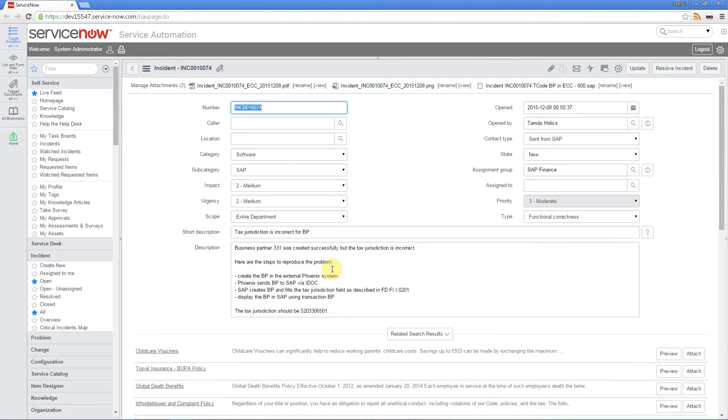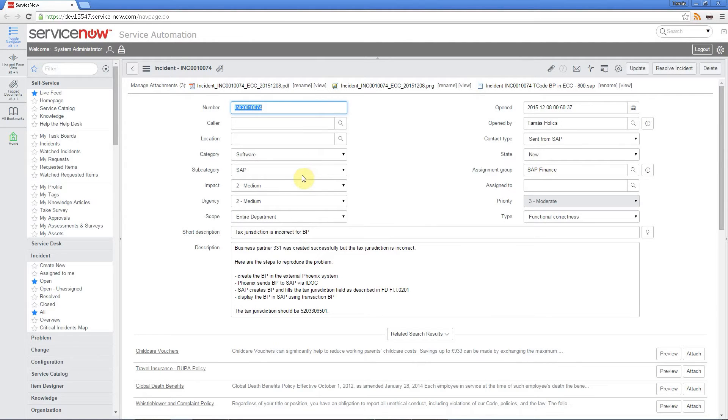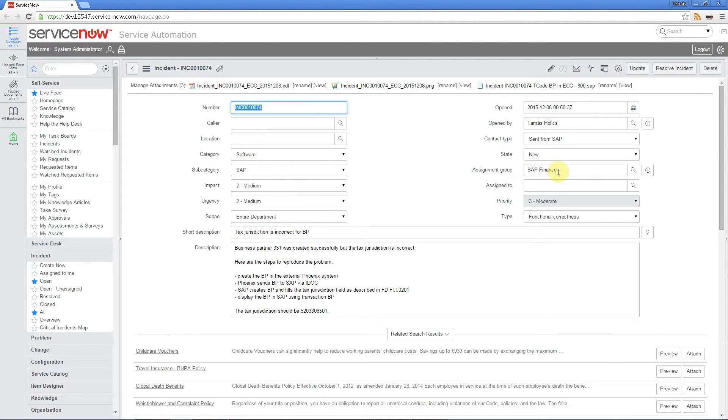So let's check out the fields. The contact type is set to send from SAP. This is a new choice that we have customized. The category is software. The subcategory is SAP. Again, a new choice customized by us. Here we have the assignment group already set to SAP Finance.